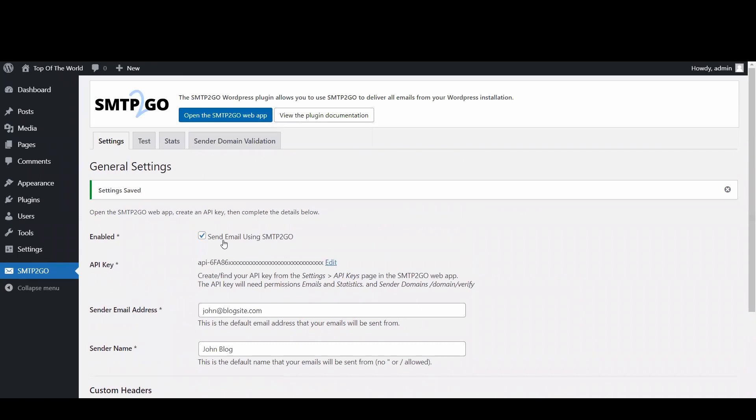When you see a settings saved notification, you'll have successfully set up your WordPress site to send through your SMTP2Go account.